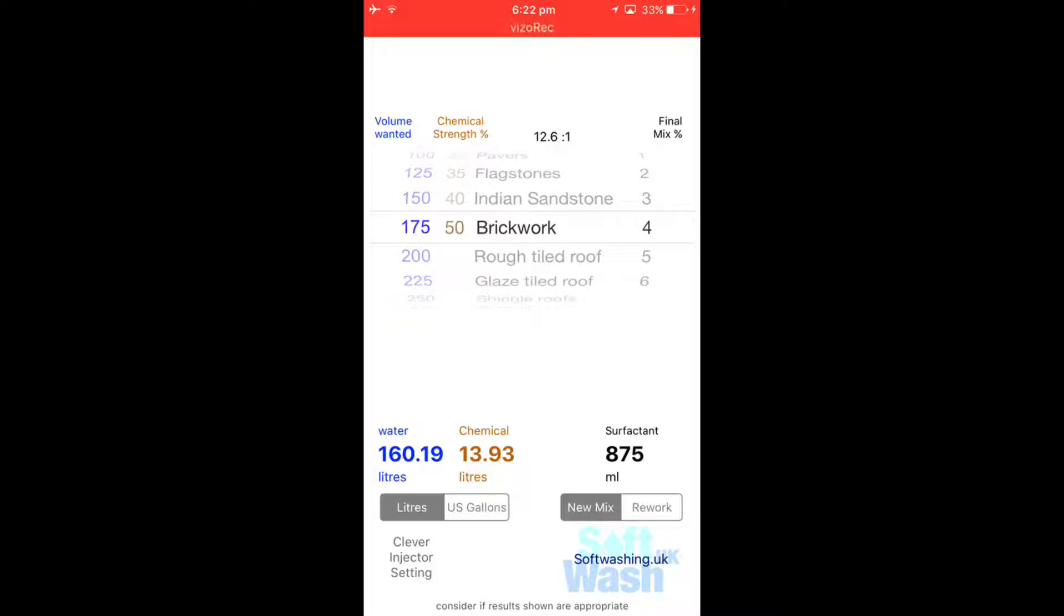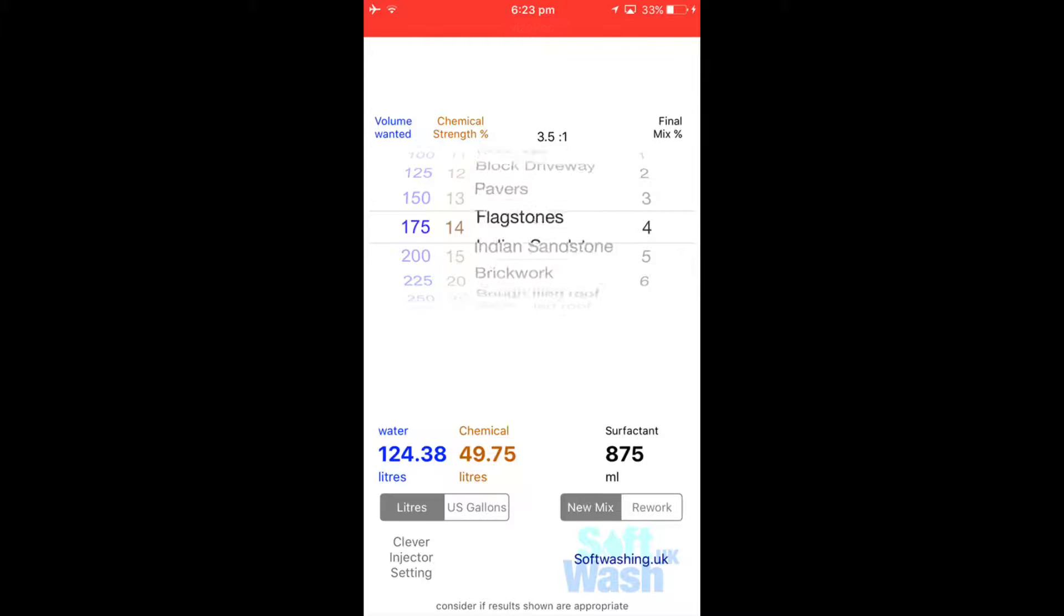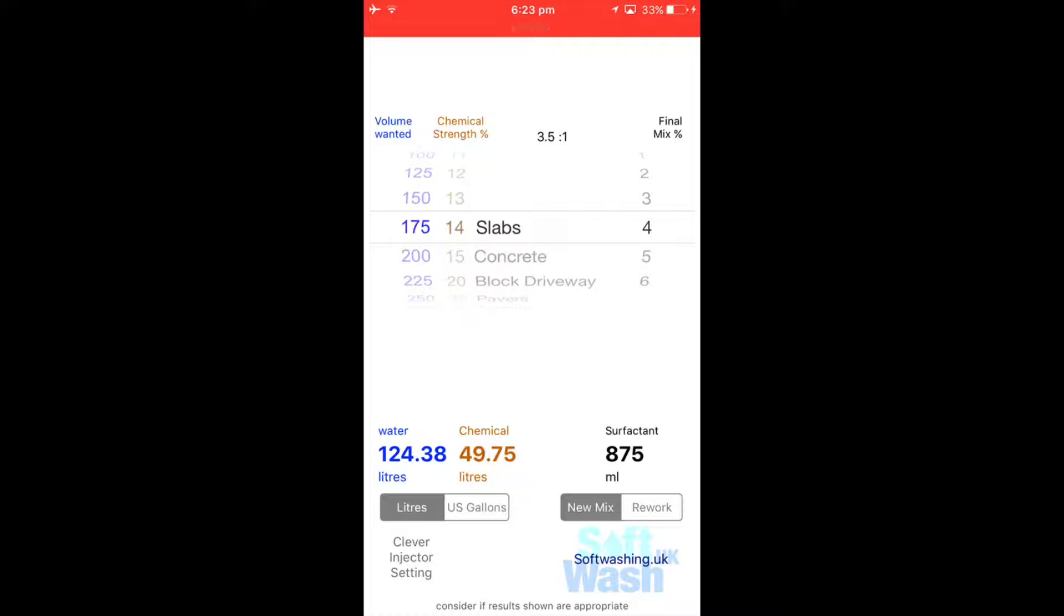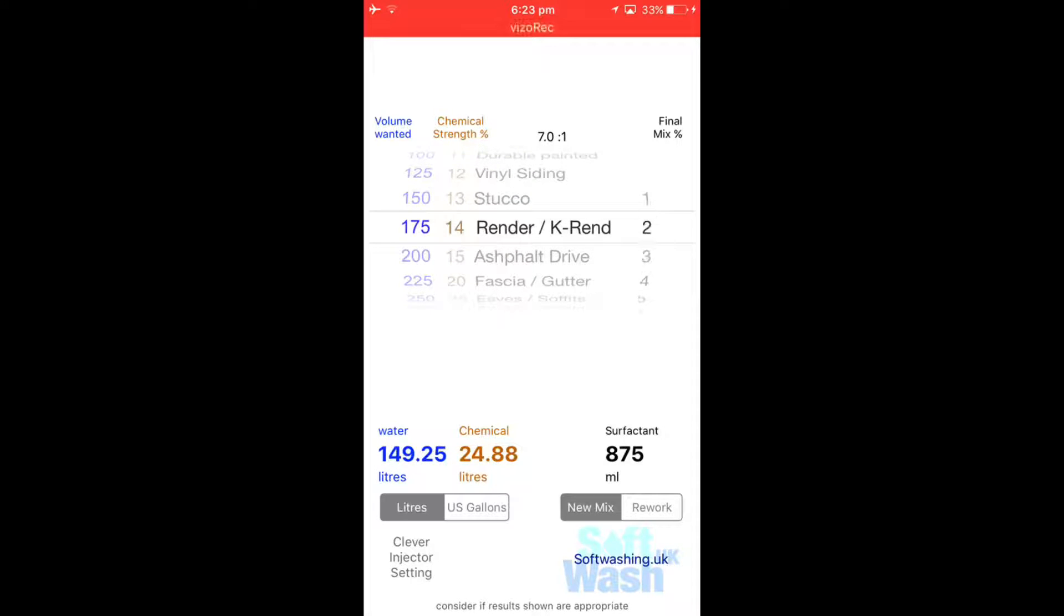You then have the pre-selected percentage wheel. If we're doing slabs it comes up with a 4% mix, and if you're doing render k-rend it's dropped down to a 2% mix. You can override that mix by manually overriding it.